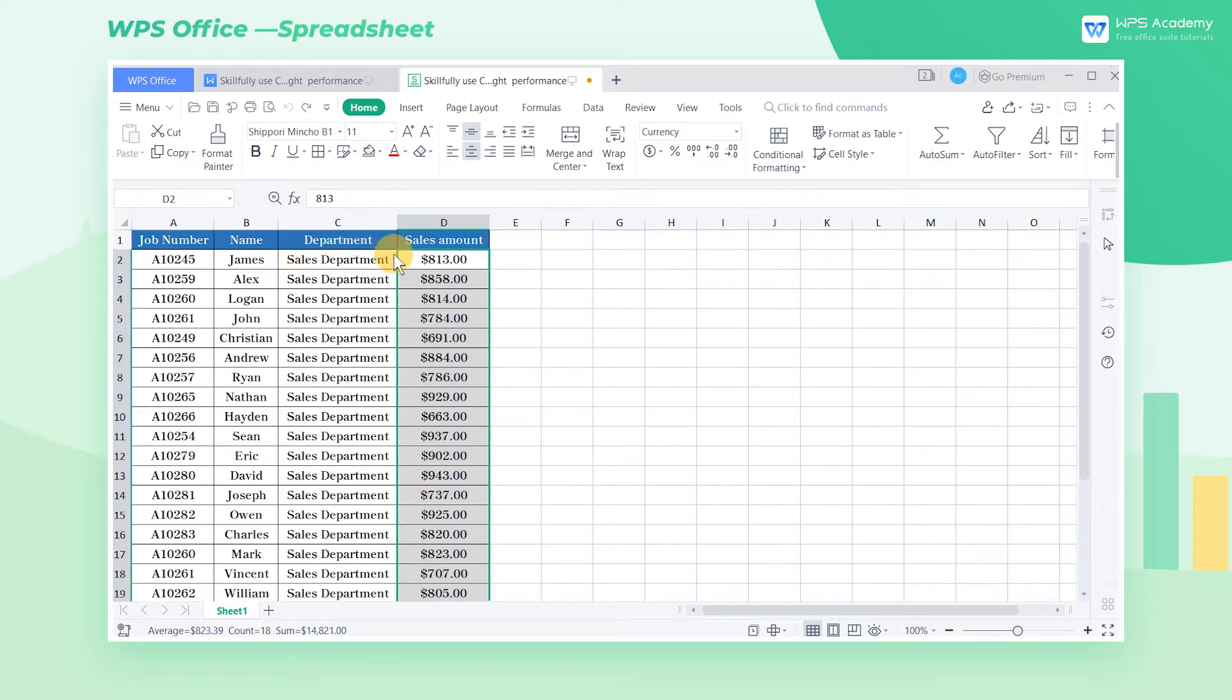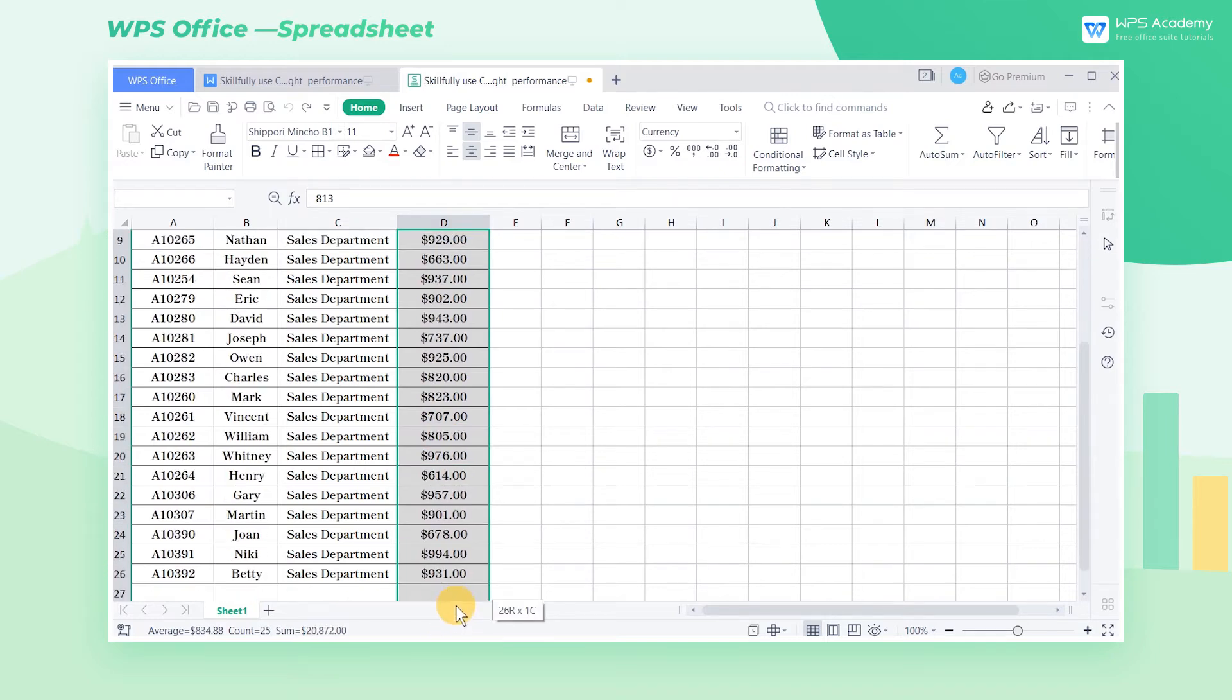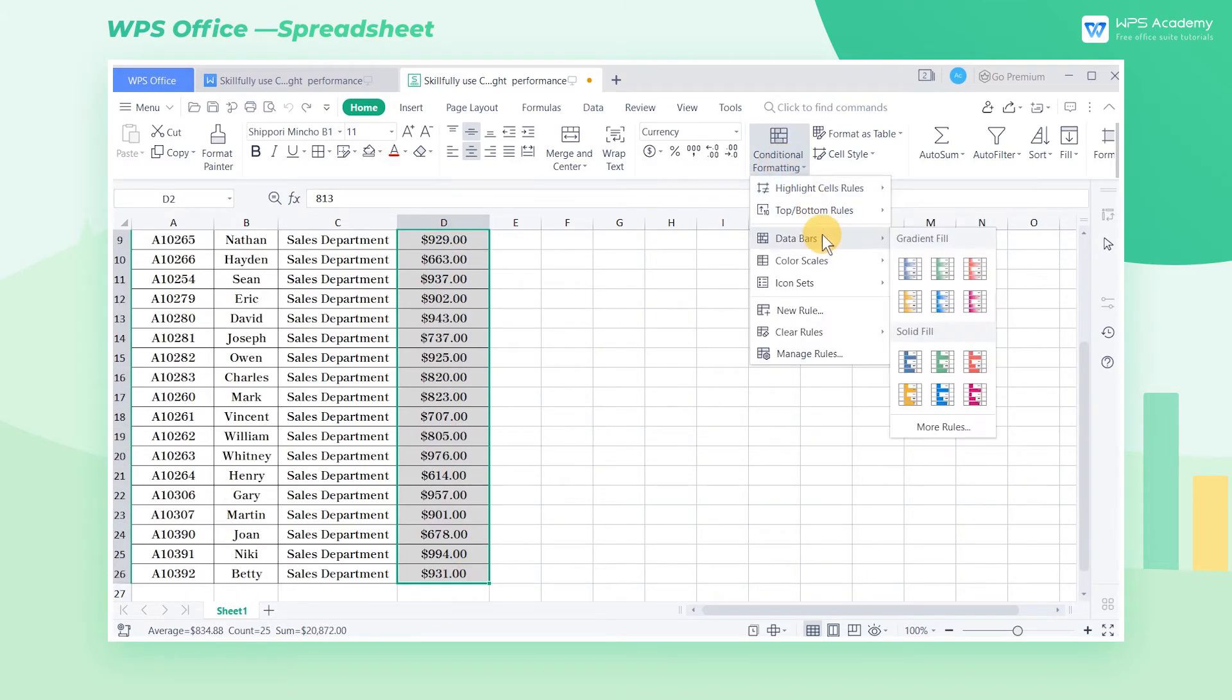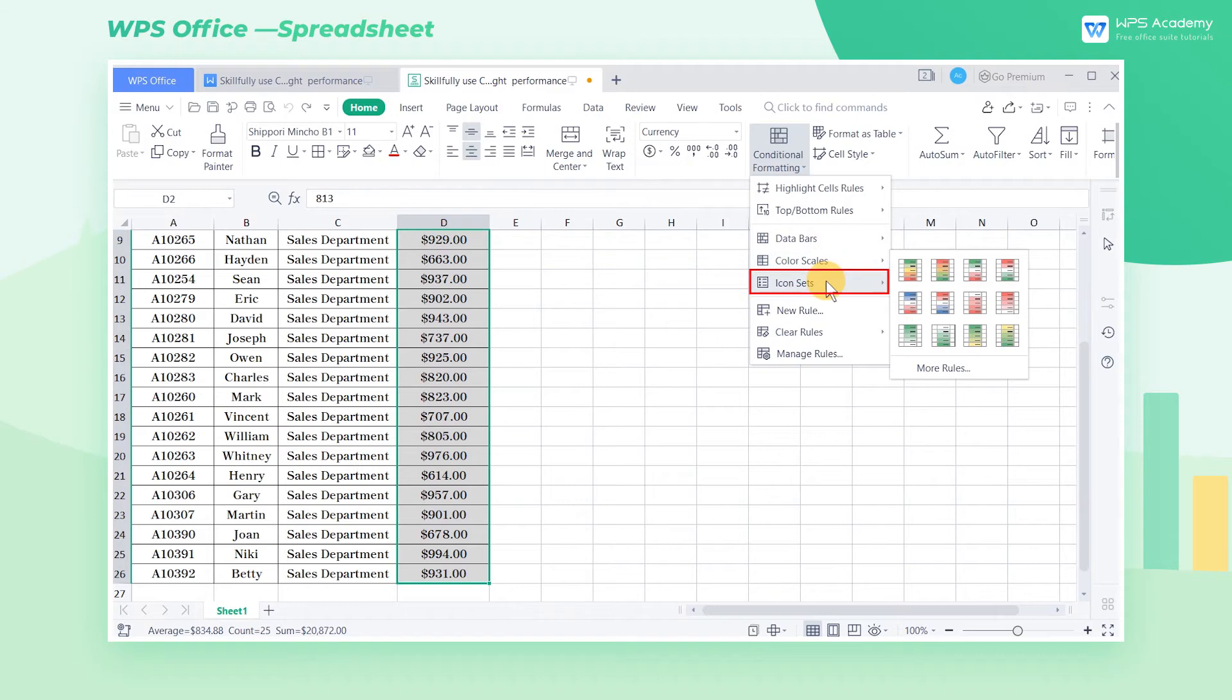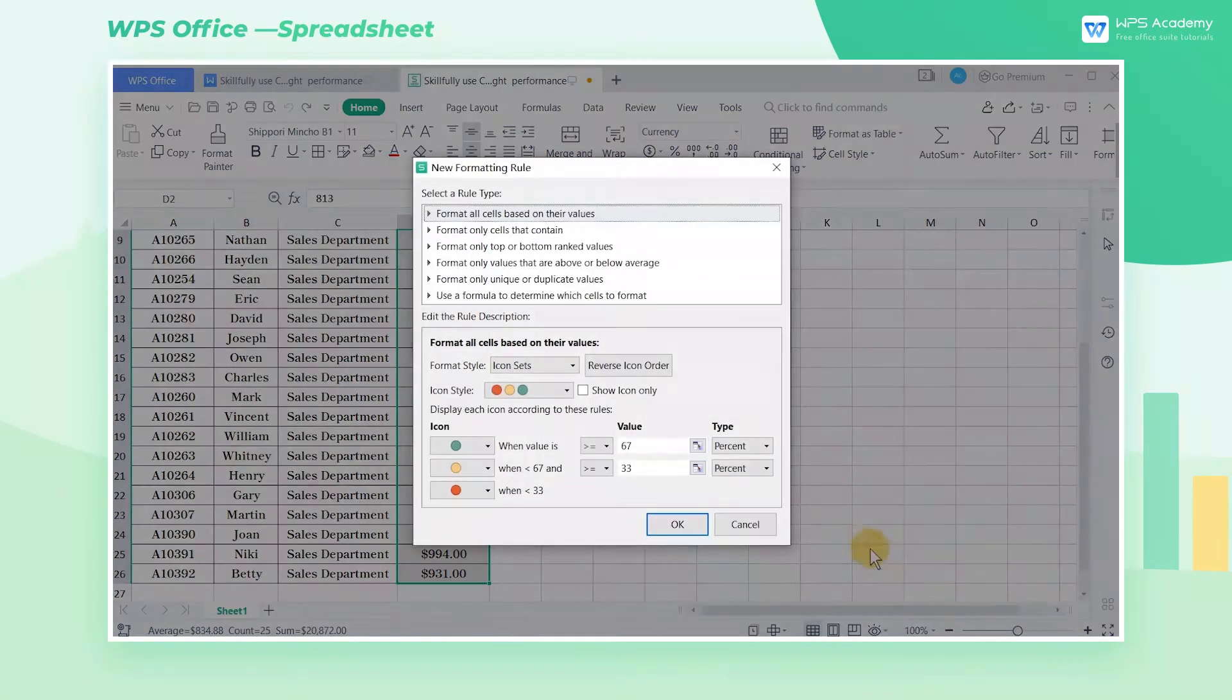So how can we do that? We can use conditional formatting. Select the D2 through D26 cell, then click Conditional Formatting in the Home tab before choosing the Icon Sets option, and click More Rules in the pop-up menu.